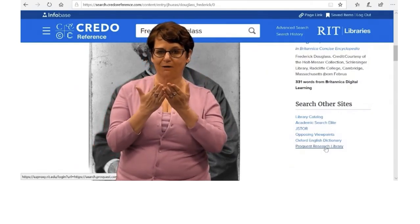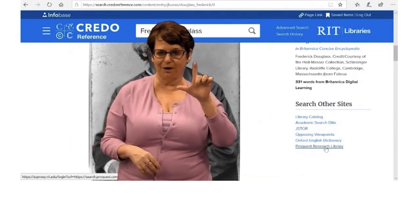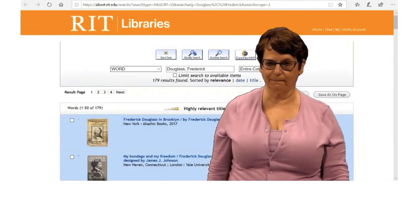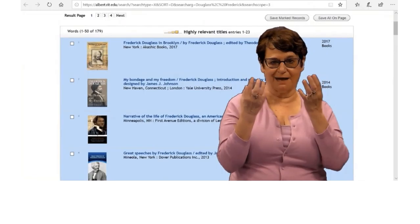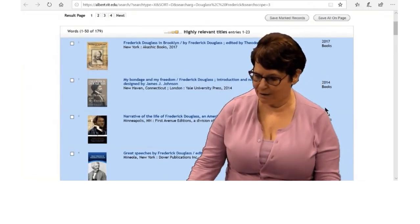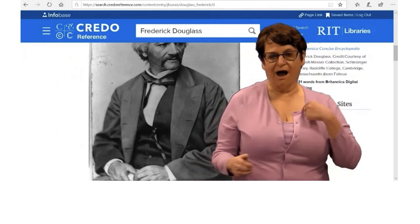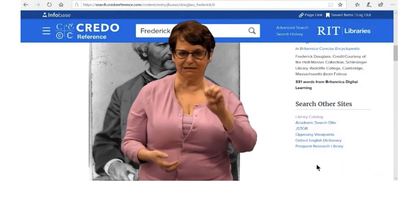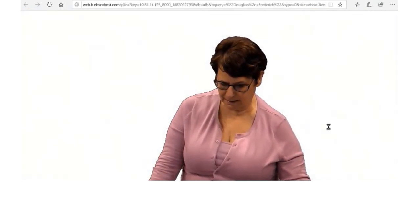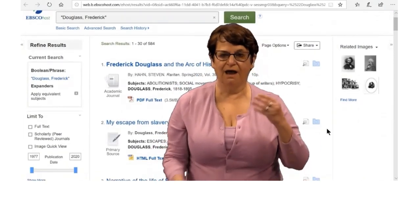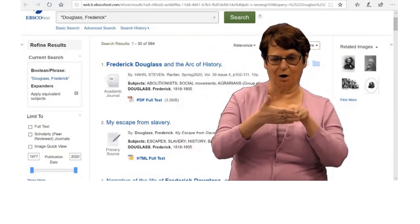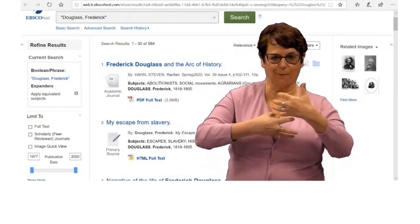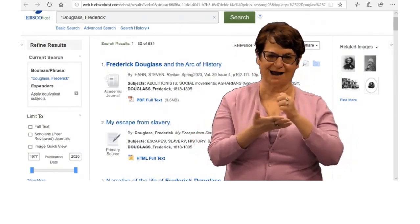Suppose I am curious what books we have about him — I click on the library catalog. There are many books about him and written by him. I'm now curious about different articles, so I will click on Academic Search Elite. Again, it's very easy to find related articles. There are also pictures you can see in the right corner. That sums up my presentation about finding encyclopedias.